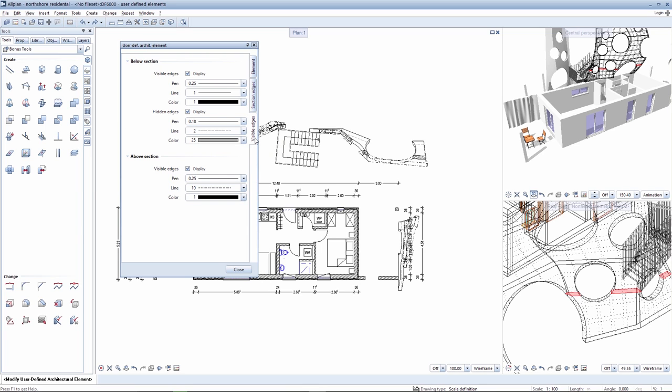Visible edges are also configured. These include the visible edges below and above the section and the depiction of hidden edges.